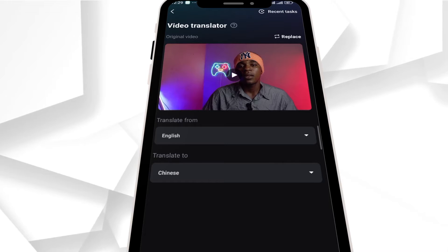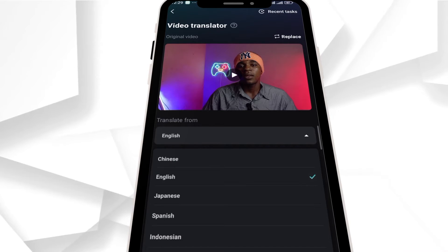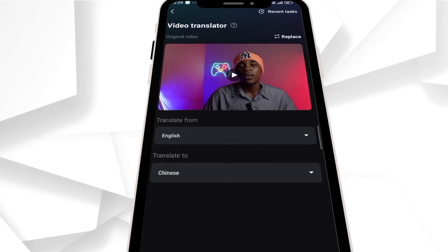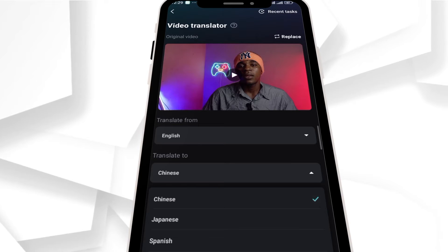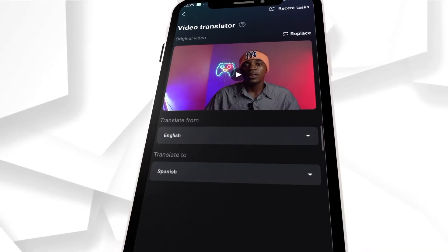When you are done, click on the Upload Video button and choose the video you want to translate. After that, choose the language that was spoken in the video and also choose the language you want to translate your video to. There are five different languages available: Chinese, Japanese, Portuguese, Spanish, Indonesian, and also English.